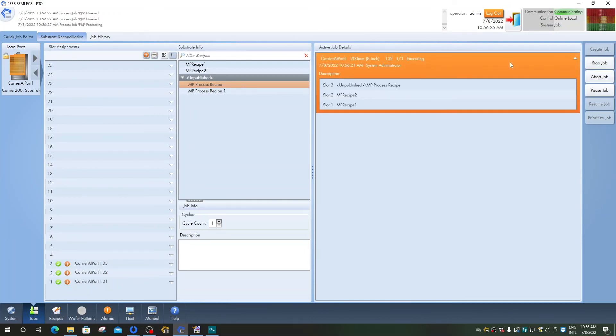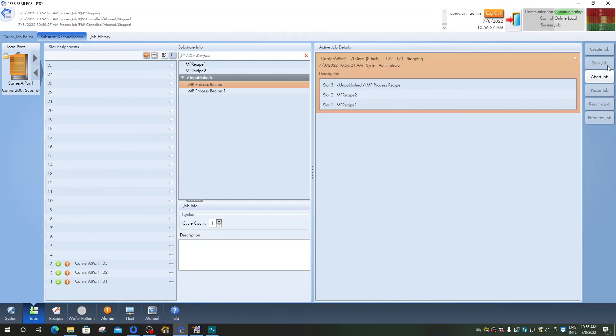An already running job can at any time be stopped, aborted, or paused. If a recipe module has been configured with a measurement analysis, the analysis starts immediately after the measurement on the spot has finished. At the same time, the measurement on the next spot continues asynchronously.